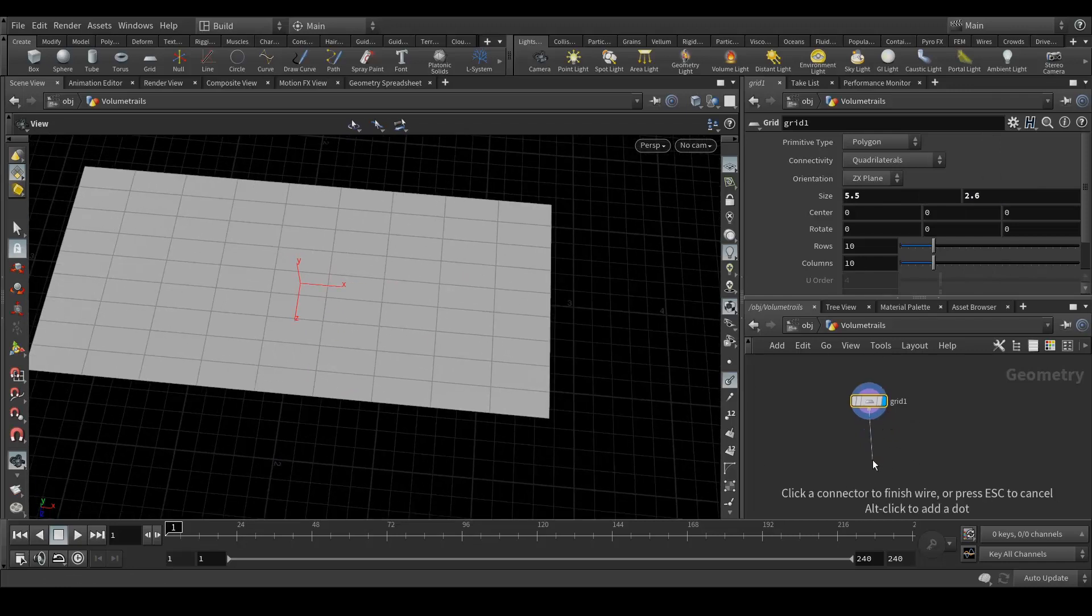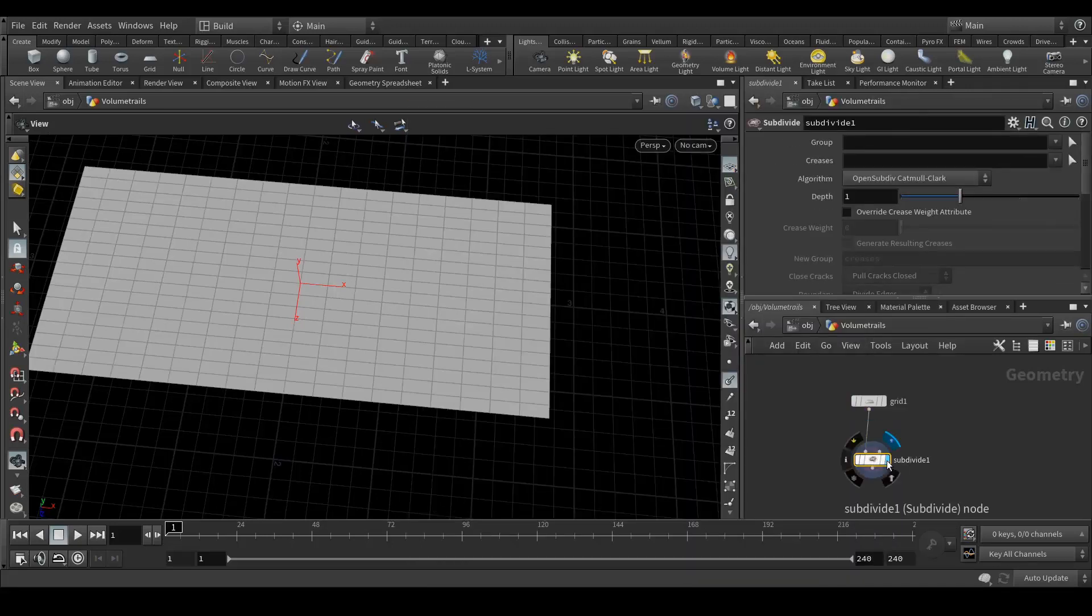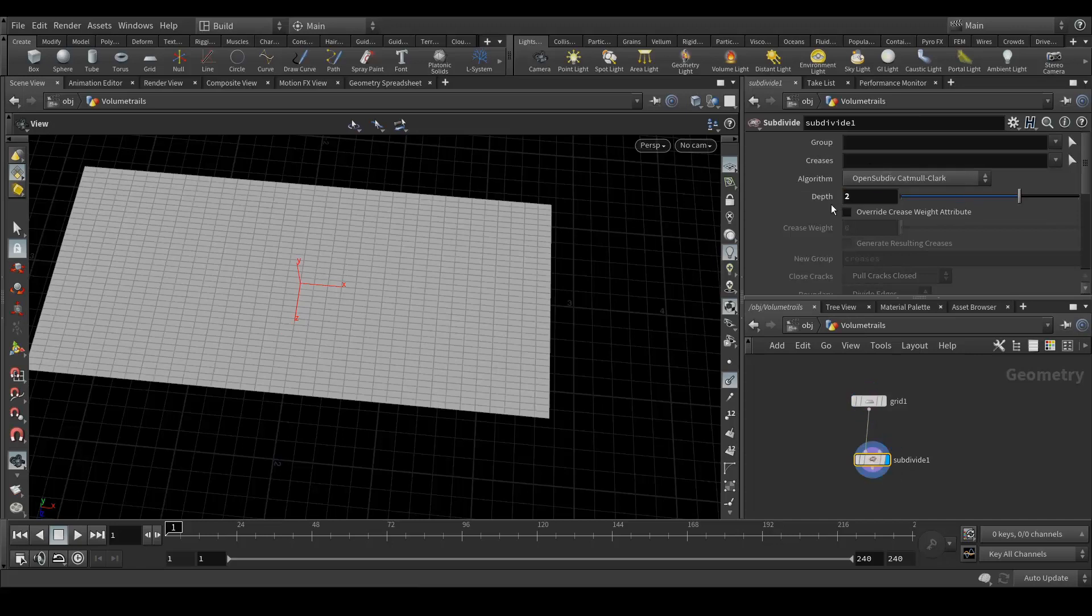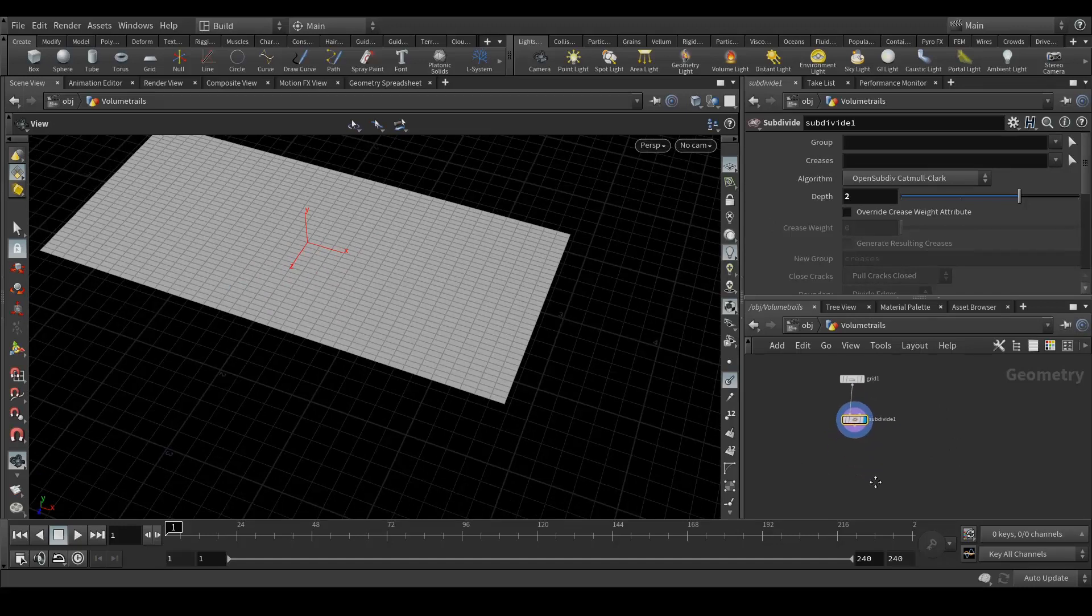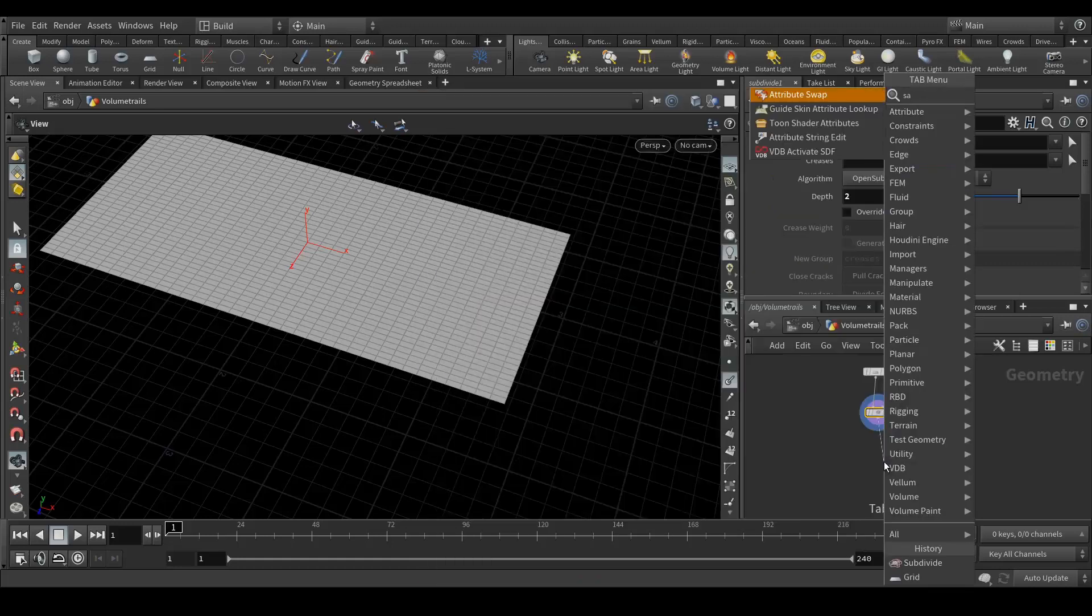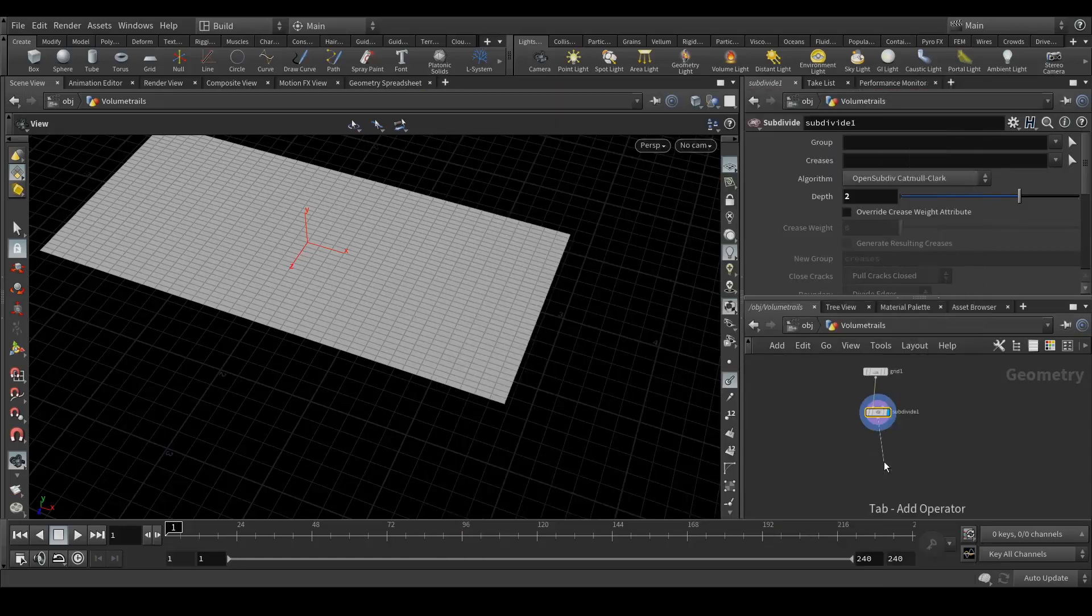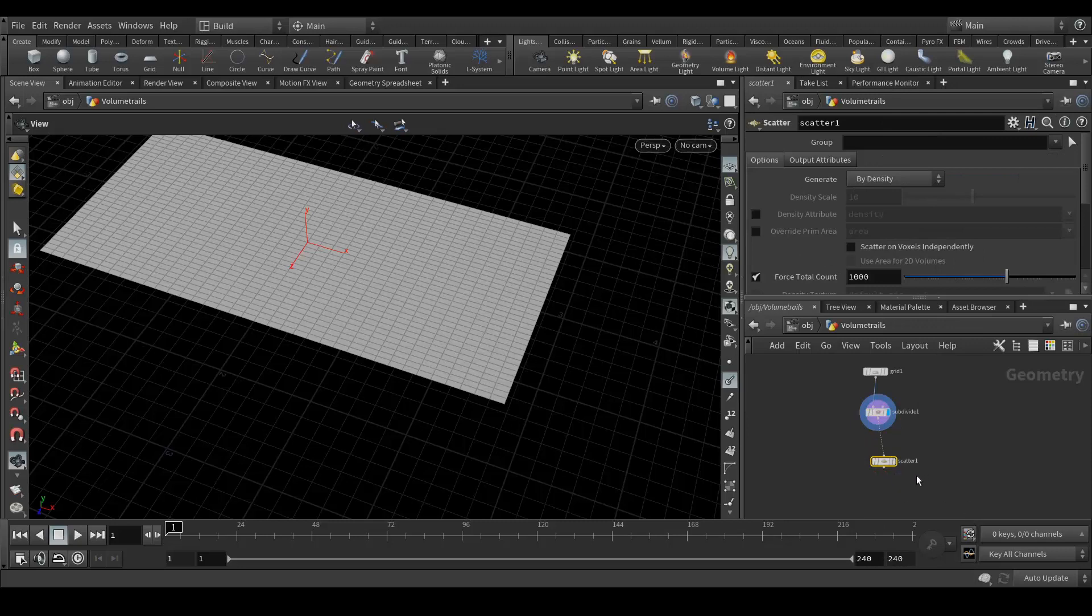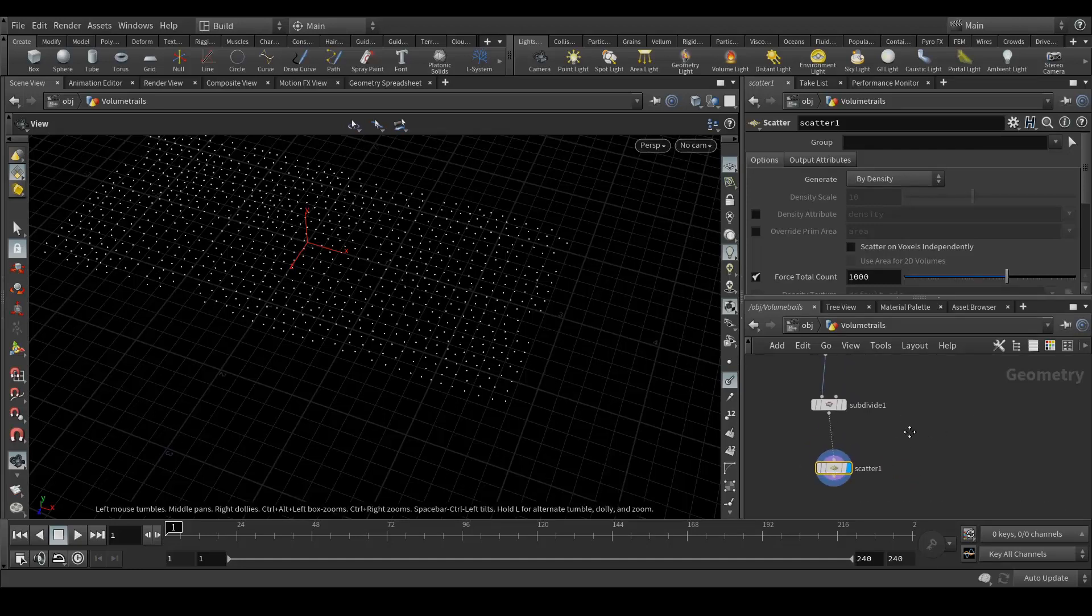Next I need a subdivide node. Make it 2 around, yes that's good. Now we need scatter points. These are the scatter points on which the volume trails will form.